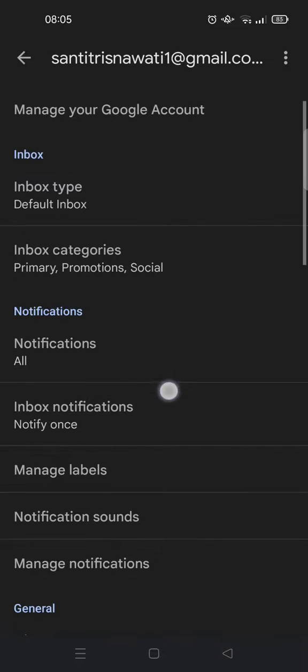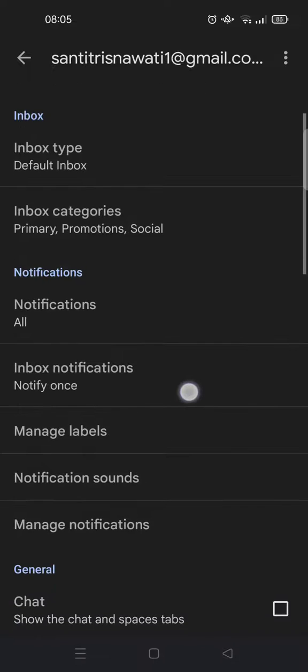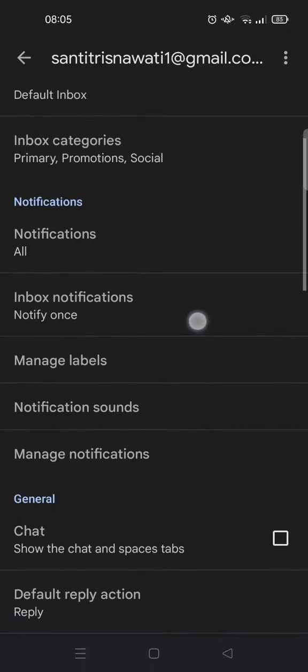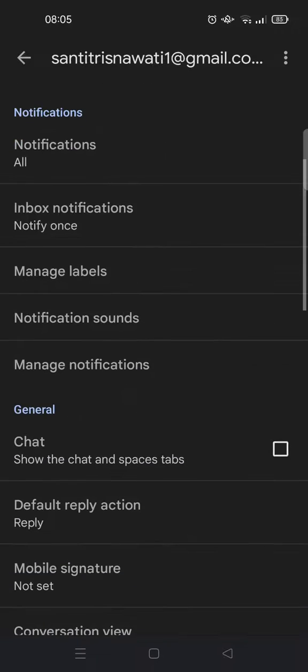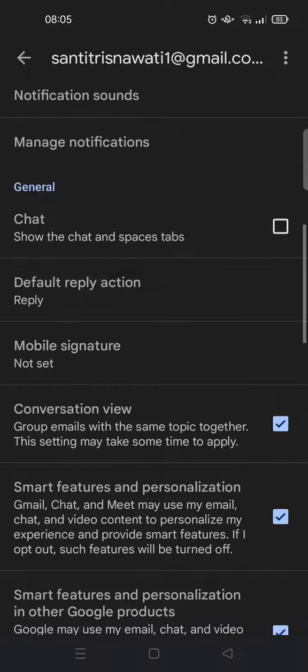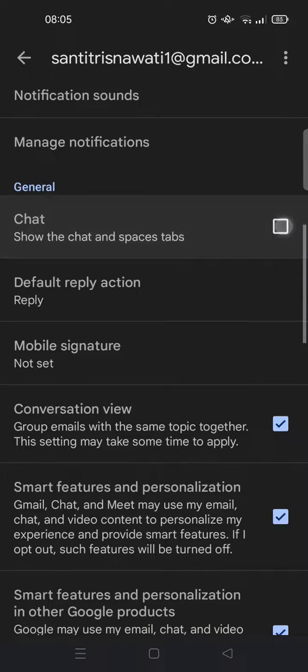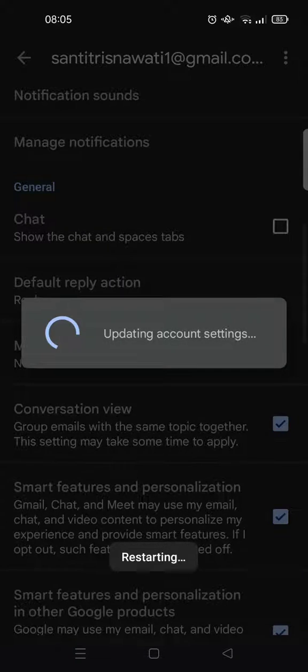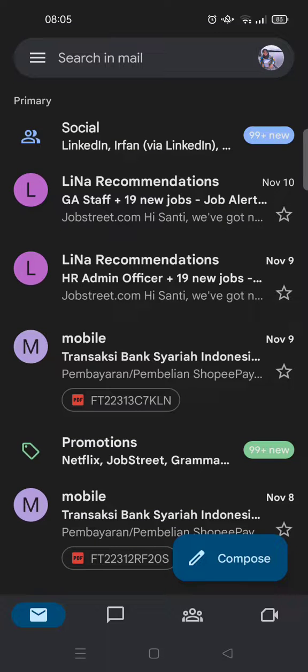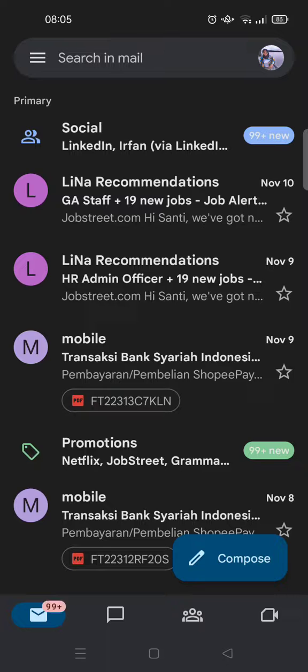Scroll down until you find the General section, and under that you'll find Chat. So you need to click on the checkbox to show the Chat and Spaces tabs. It will be restarting like this, and now the chat tabs will appear in your Gmail.